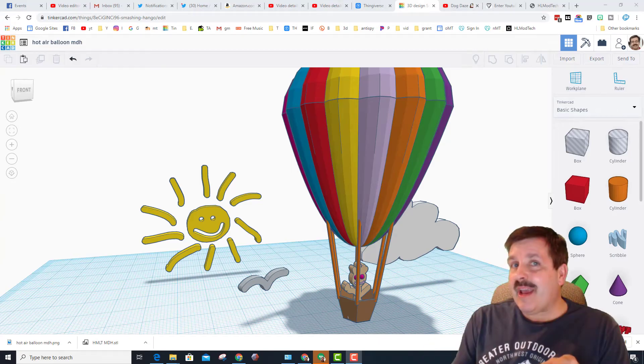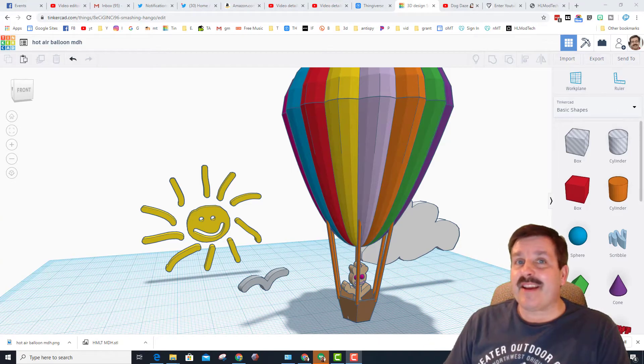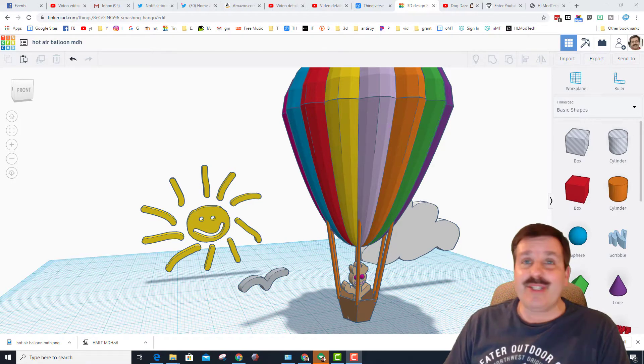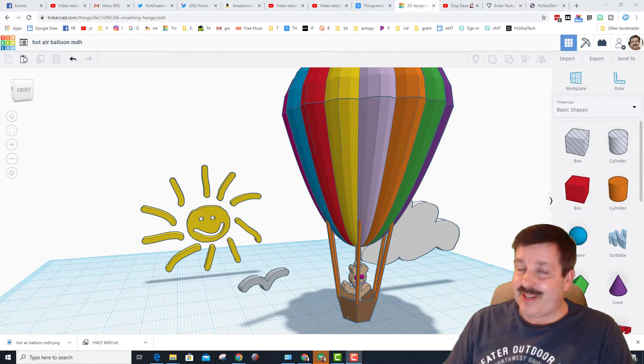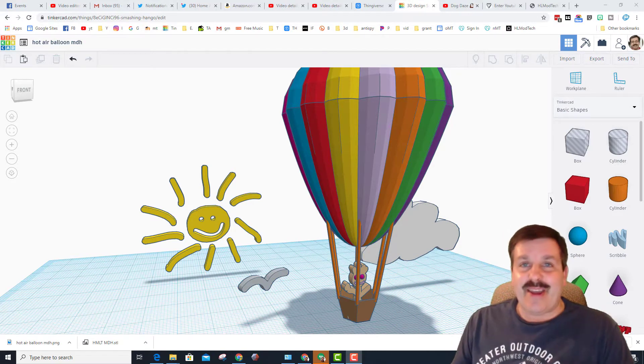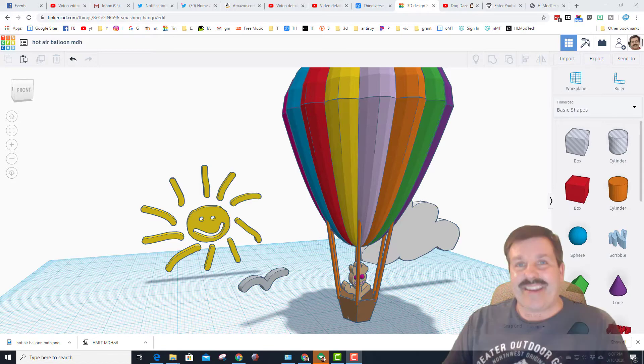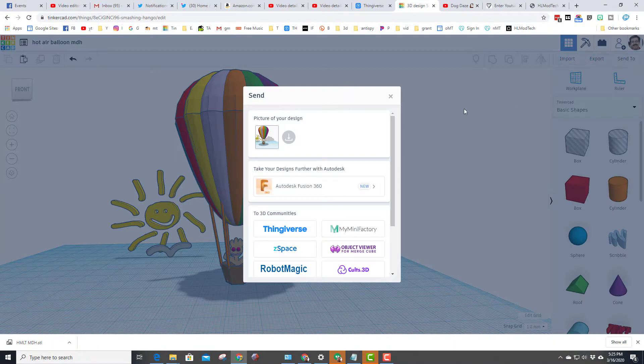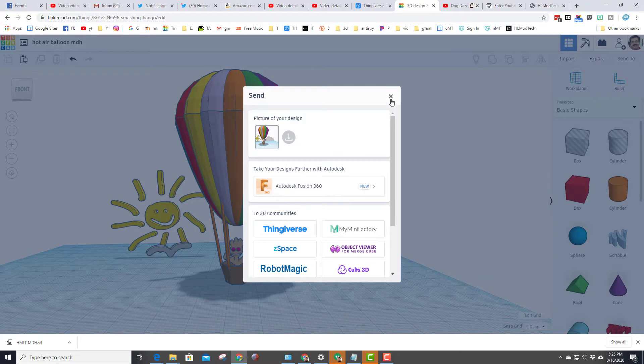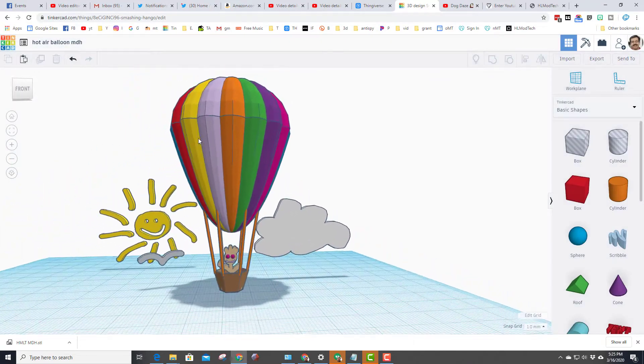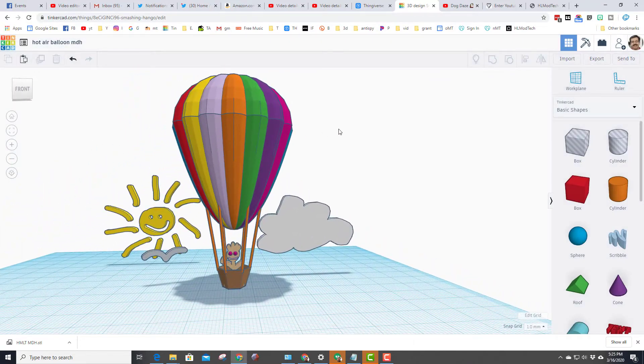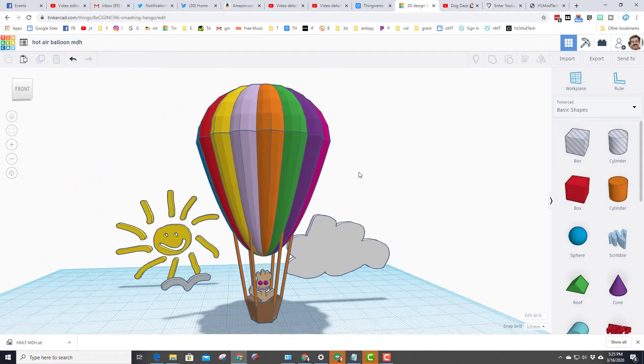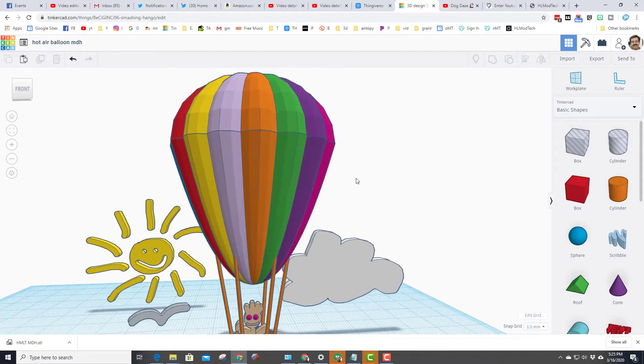Good day friends, it's me HL Mod Tech and I've got an alternate way for you to give me screenshots in Tinkercad. So let's get cracking. Simply hit send to and save a picture of your design. Notice however you have it set up at that moment is how it's gonna show up.